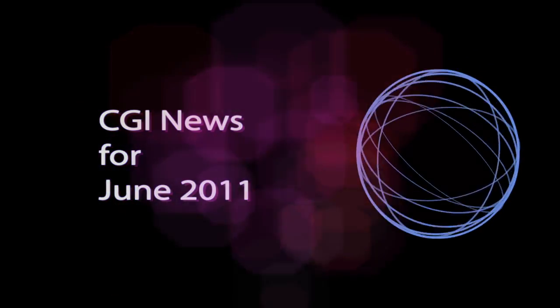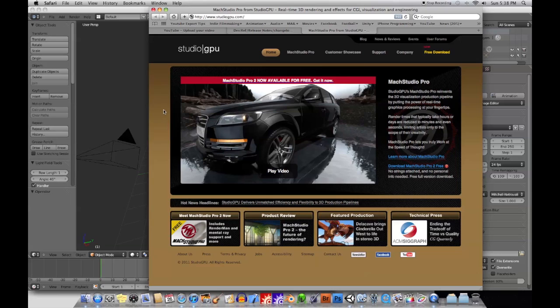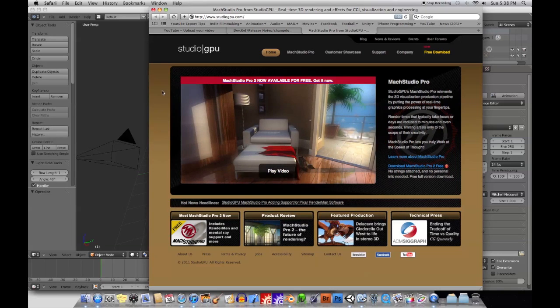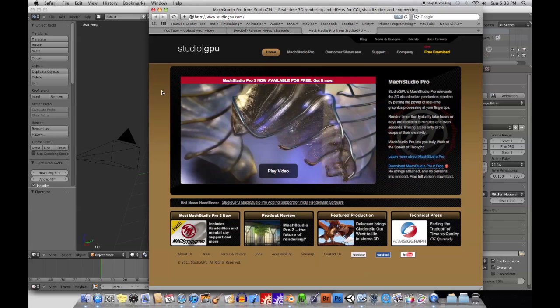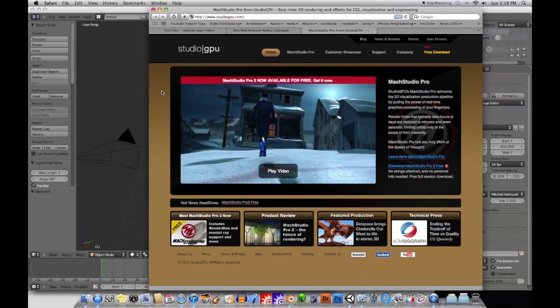Hey there, everyone. Time for some CGI news. I'm just going to go over some of the news that I thought if you're any kind of 3D or CGI artist you might want to know about.